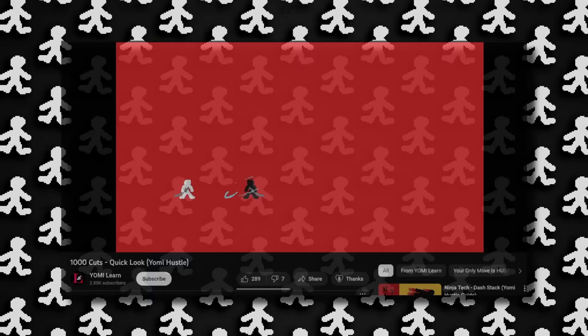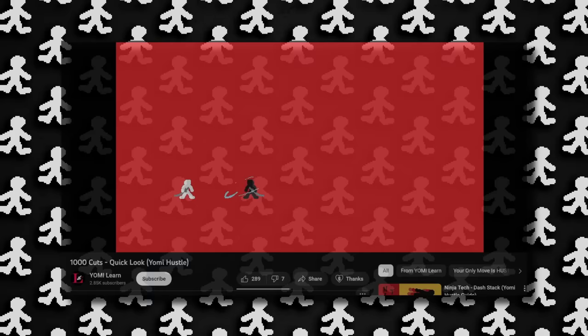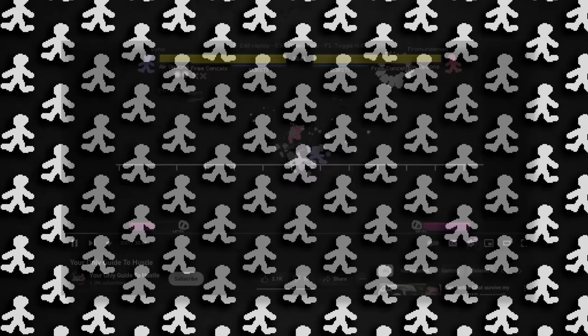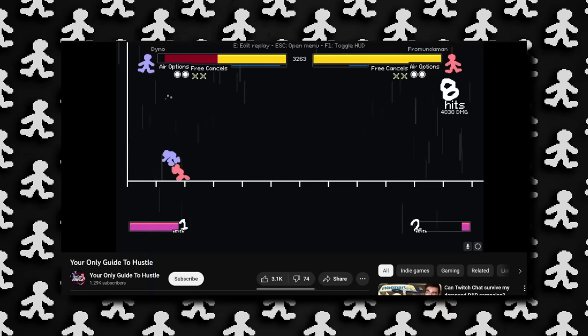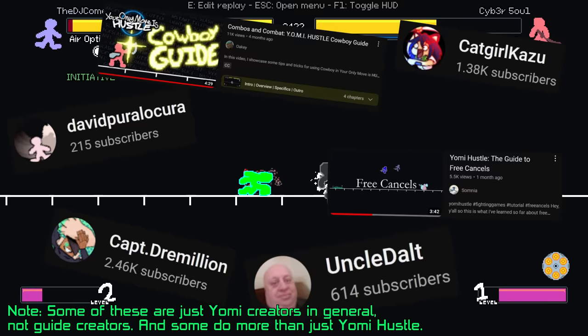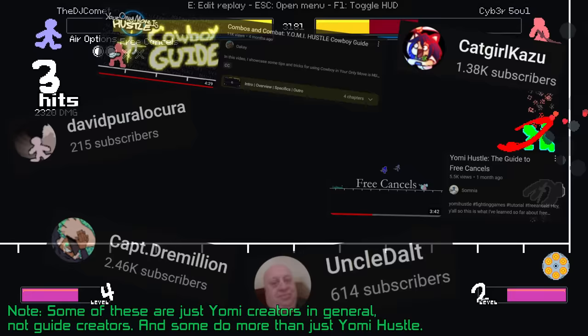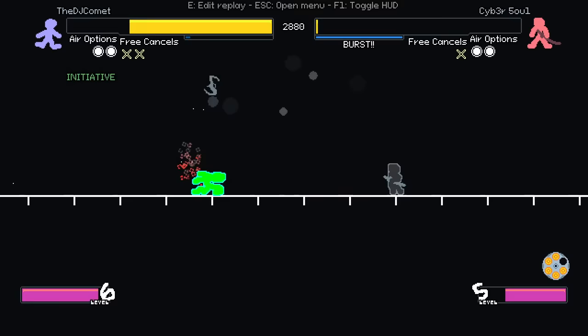So instead, I'm gonna recommend two notable channels for you. Yomi Learn has a number of videos in short, easy-to-digest formats, all going over a variety of topics, such as prediction ghosts, frame data, defensive options, DI, combo structures, and actions. Your only guide to hustle is a channel with a great long-form video that also goes over how to play the game, as well as a guide on robot combos, if that's your thing. There's plenty of more channels and guides, but due to Yomi Hustle having a rather niche community, you really have to dig to find specifics. But those two channels should get you knee-deep into the YouTube algorithm so that you can find more yourself.